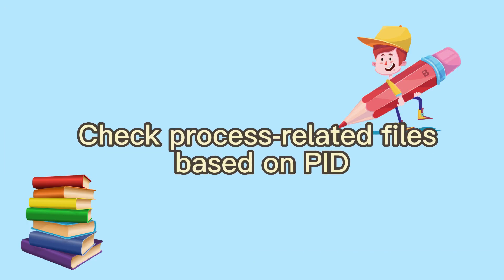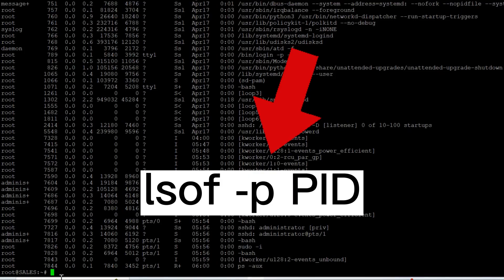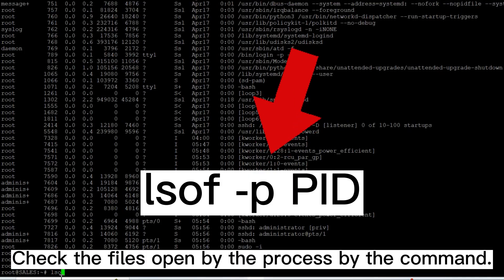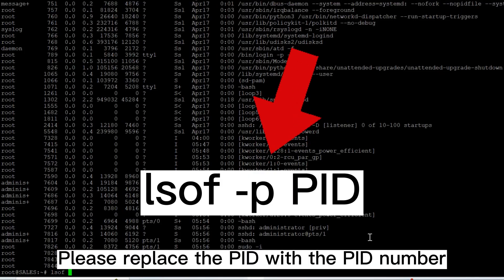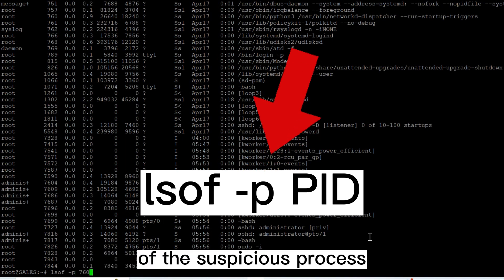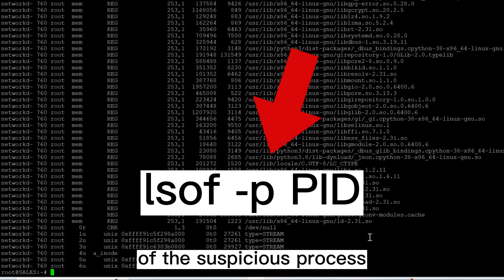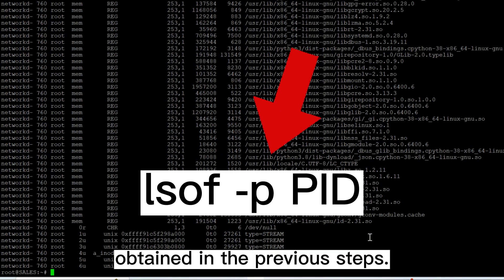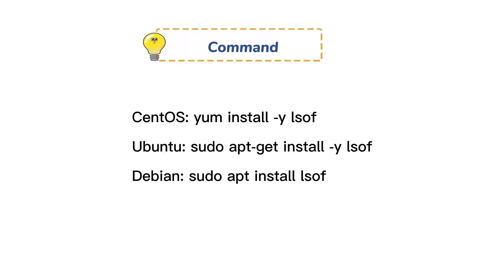Check process related files based on PID. Check the files opened by the process by the command. Please replace the PID with the PID number of the suspicious process obtained in the previous two steps. If it prompts the command not found error, you need to install lsof.